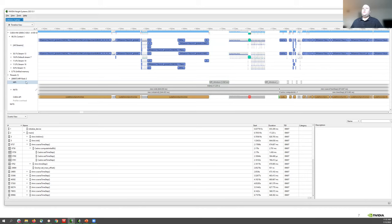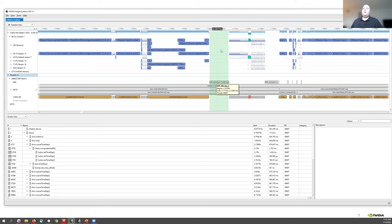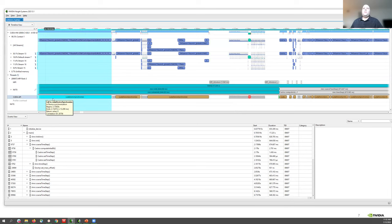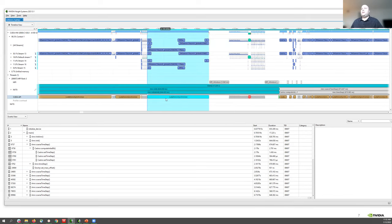In this particular example I had turned on MPI tracing, which allows you to understand where MPI calls are happening in your application. A chunk of the timeline with no GPU activity nicely corresponds to an MPI all-reduce operation — that explains why there is no GPU activity, because we're waiting on an MPI operation to finish. You can also see calls into the CUDA runtime API, and calls to other APIs like cudaDeviceSynchronize, which indicates waiting for outstanding GPU work to complete.